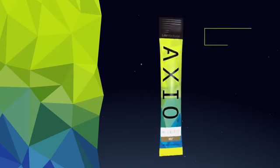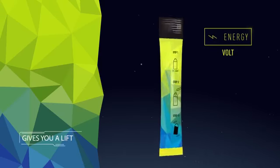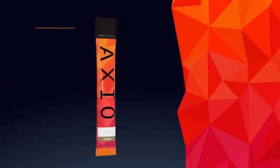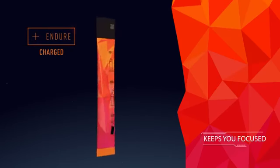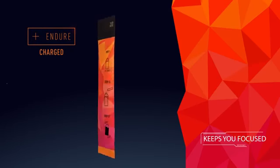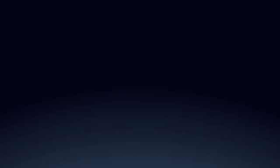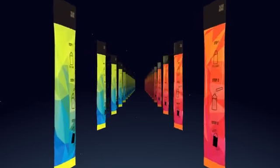If you need a lift, you can try our Axio Energy Volt. Looking to stay focused? No problem. Axio Endura Charge has you covered. Whatever type of energy you're looking for, Axio's got the answer.